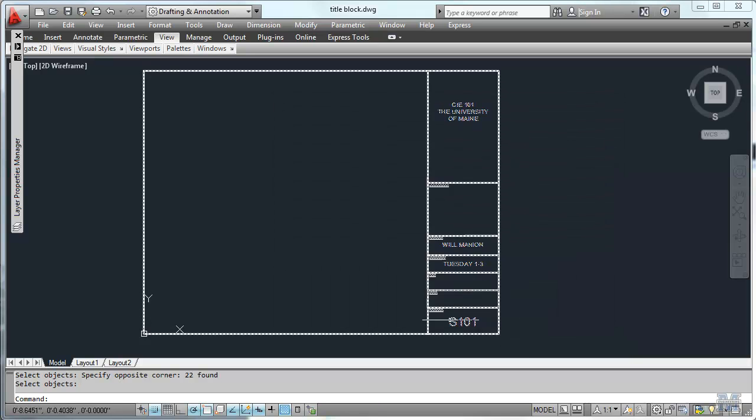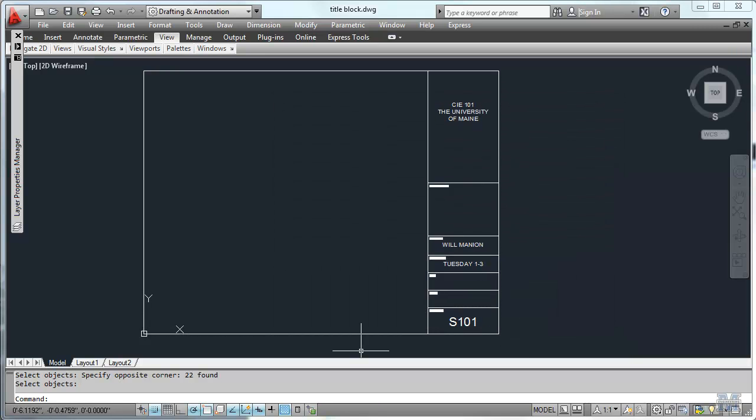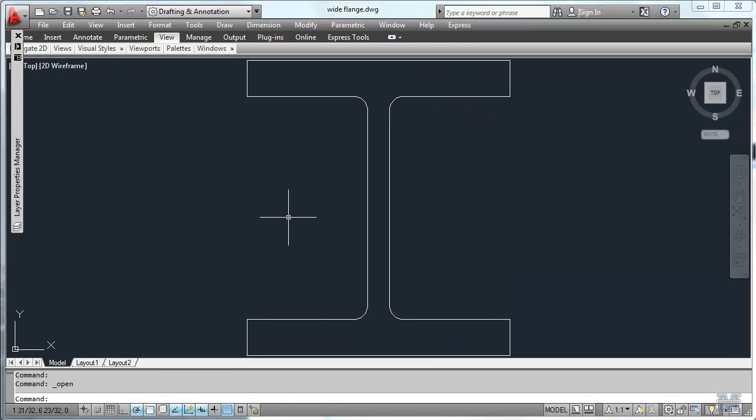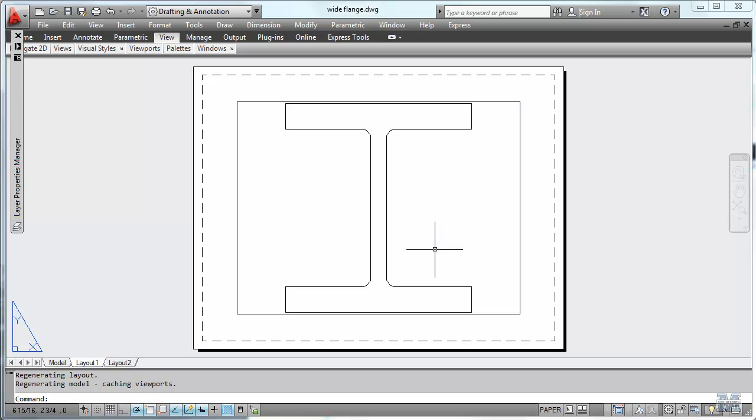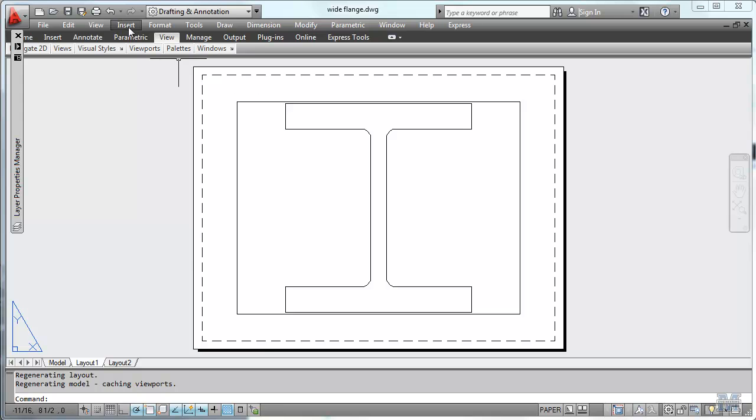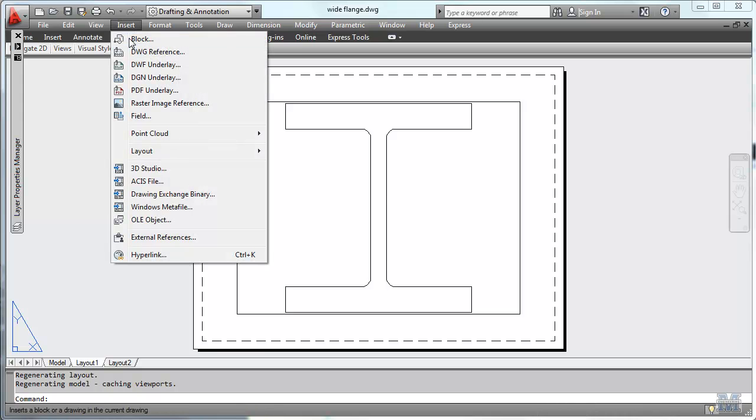Now we're going to switch to the other drawing and look at layout view. So there it is. Automatically it put that viewport in. We'll look at that again in a minute. First we'll insert the block that we just created.